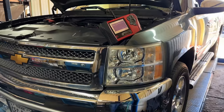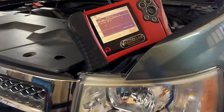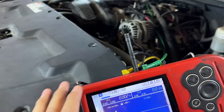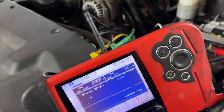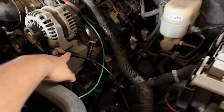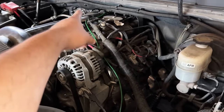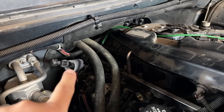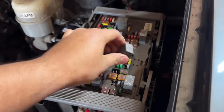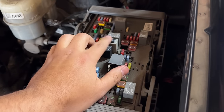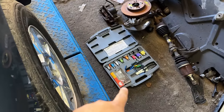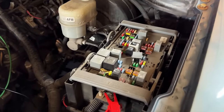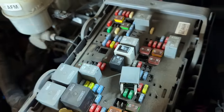Alright, I've got the lab scope connected for the relative compression test. On channel one, I connected the positive lead to the fuse box and the negative lead to the ground on the alternator bracket, with the signal AC coupled and inverted. On channel two, the green wire is back-probed on the coil control wire for cylinder number eight. At the fuse box I replaced the starter relay with a relay switch from my Lyle Tool relay tester kit, which allows me to crank the engine from here.